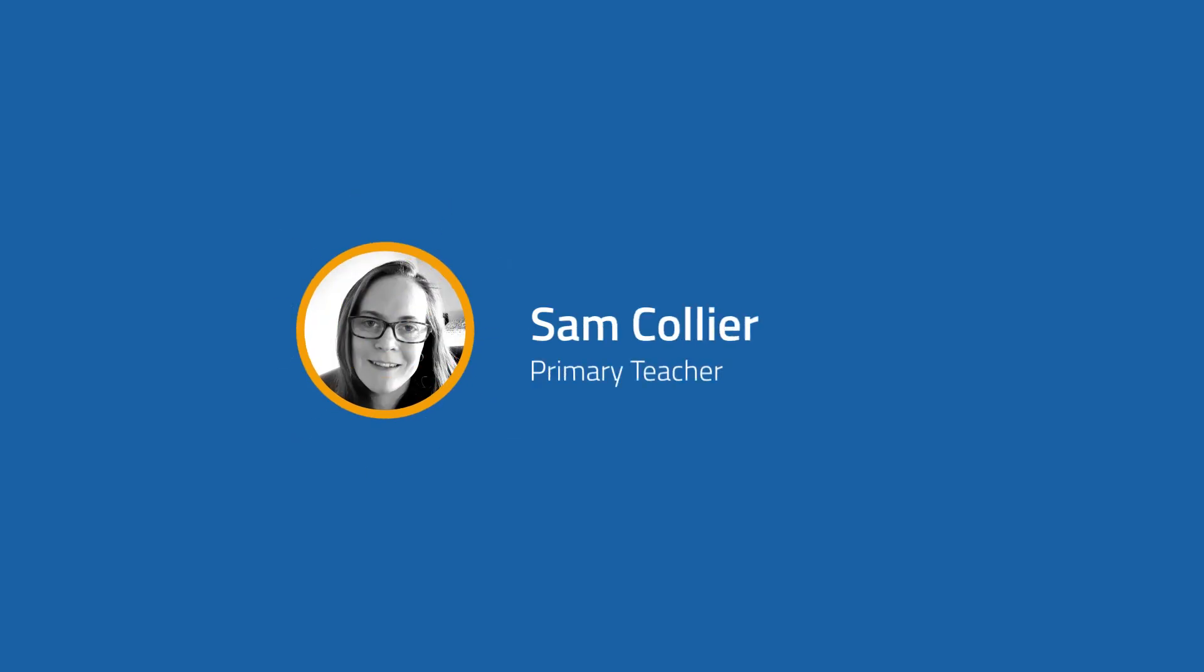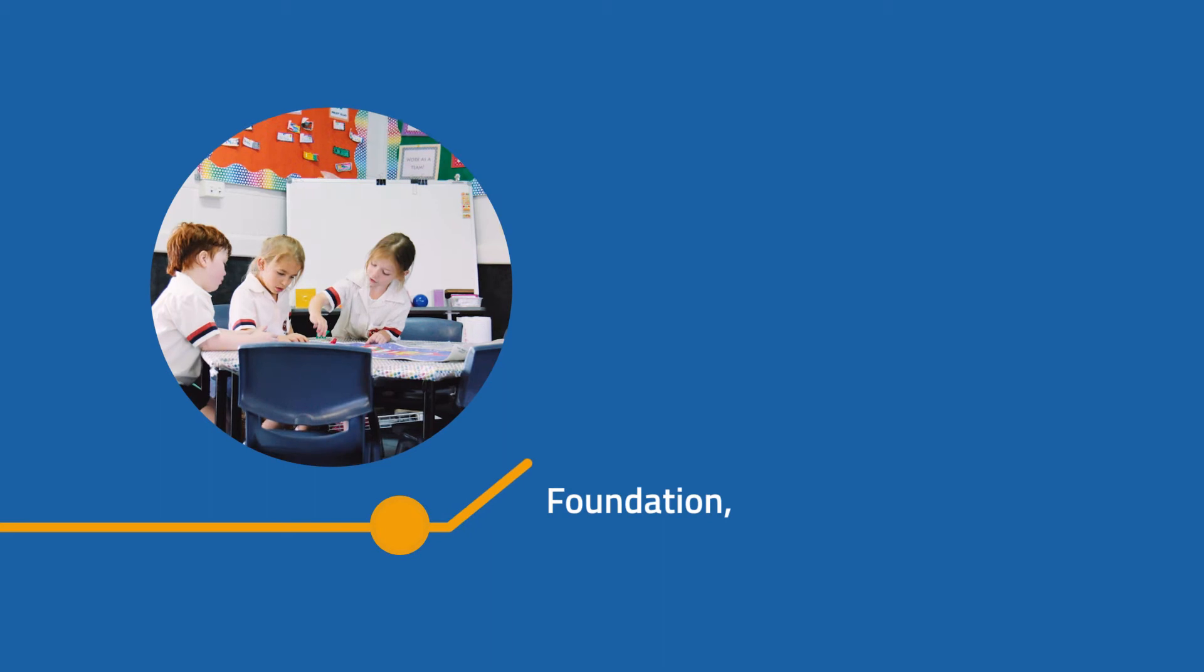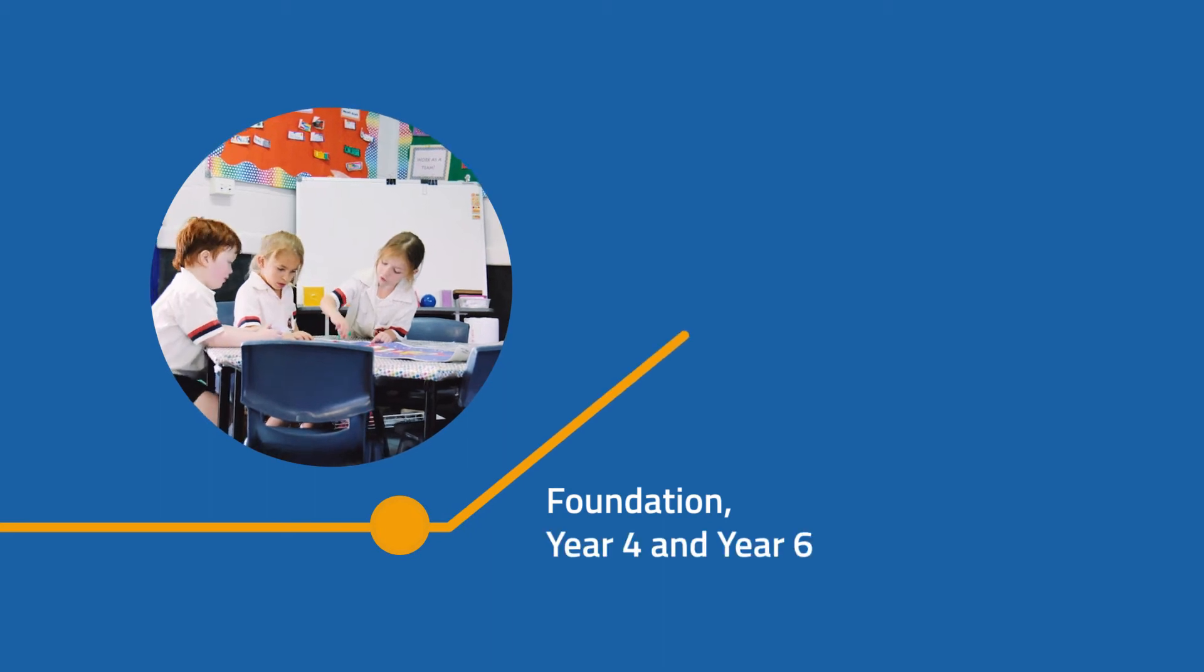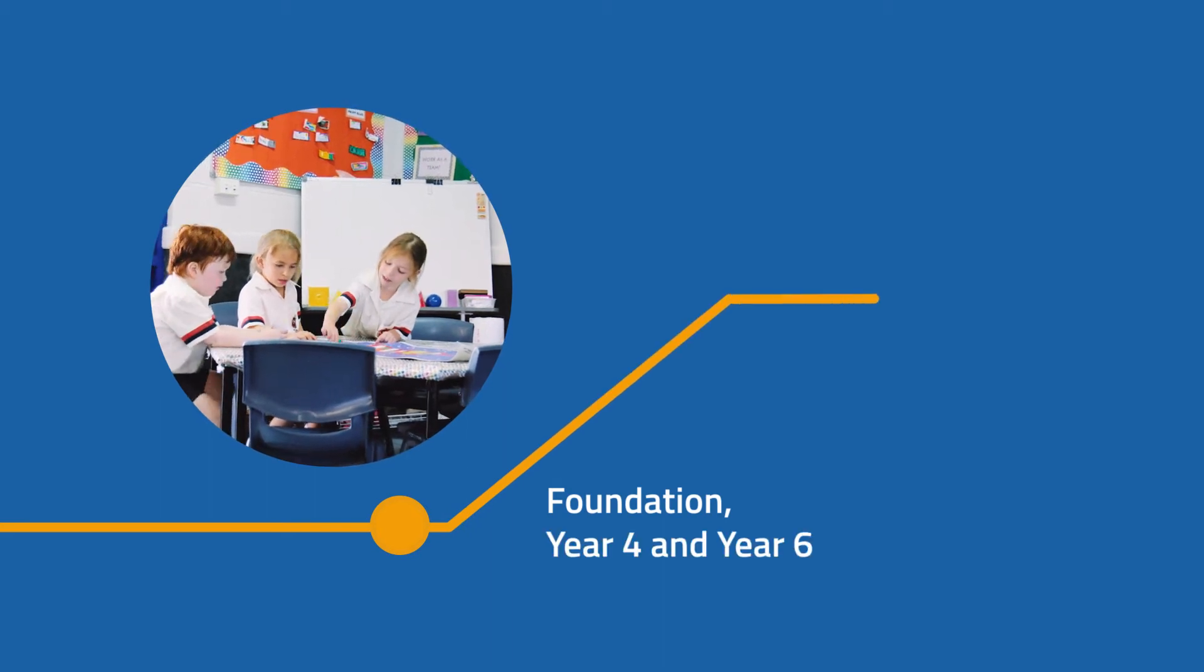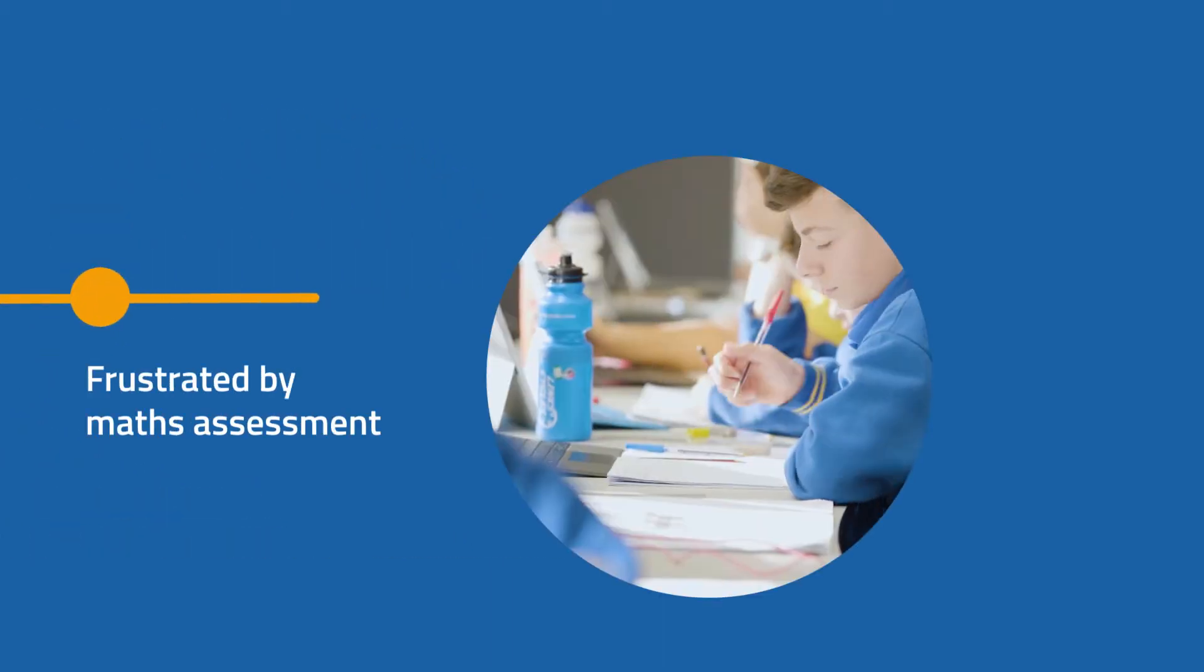Hi, I'm Sam and I'm a primary teacher. I've taught the majority of my time in foundation, but I've also taught Year 4 and Year 6. I've always been frustrated by maths assessment.